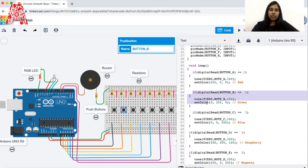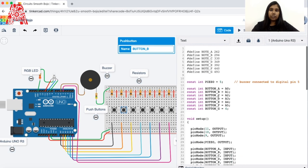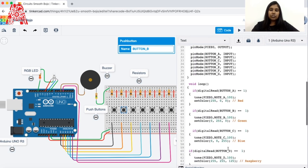We do the same for each button — button B displays green and plays note B with a frequency of 294 Hz. Each button responds to a specific sound and light from the LED. We use the digitalRead function to read the status of a button, whether it's pressed or not. It takes the pin of the button as a parameter. In C language, any non-zero value is considered true, and any zero value is considered false.